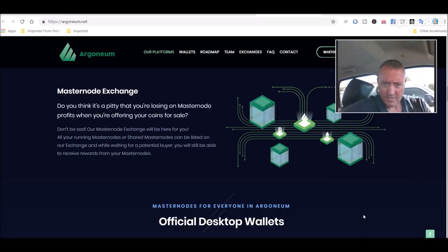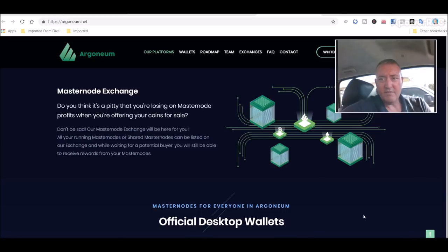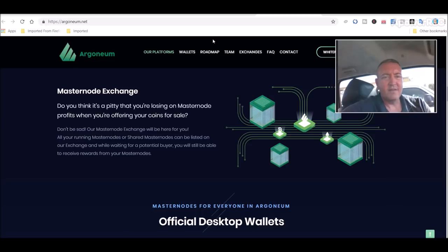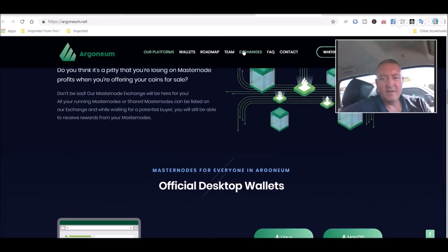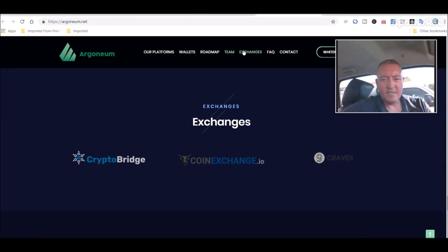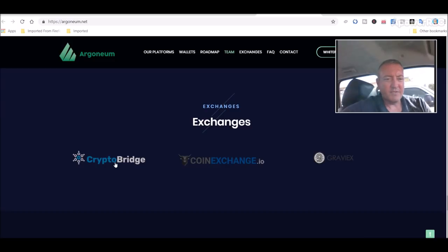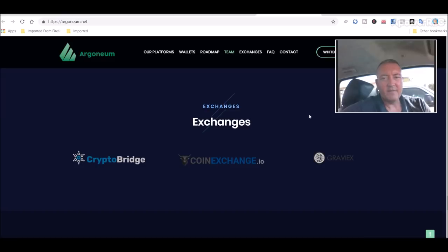That's Argonium. Real quick overview of it. It's not on any major exchanges right now. Click on exchanges. The usual when coins are just coming out - CryptoBridge, CoinExchange.io, and Graviex.